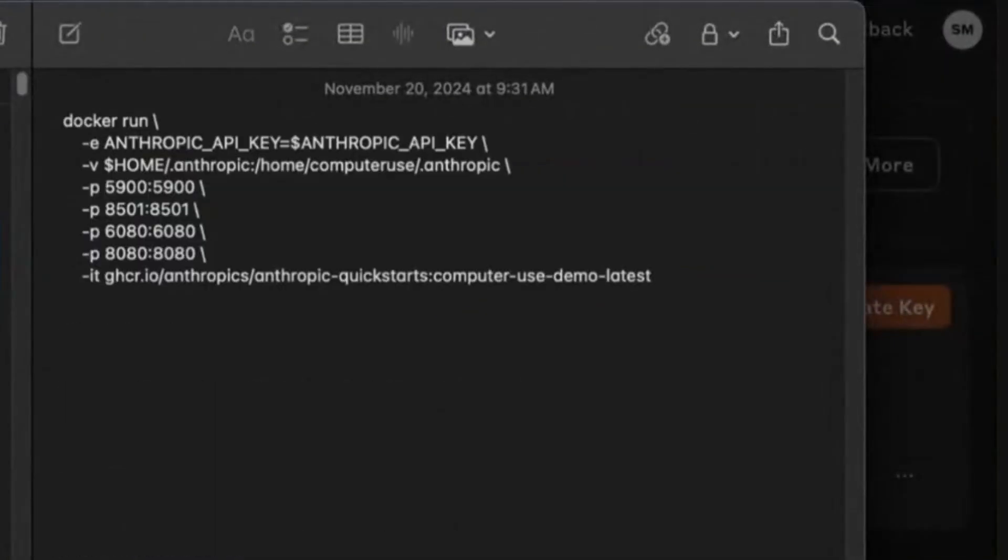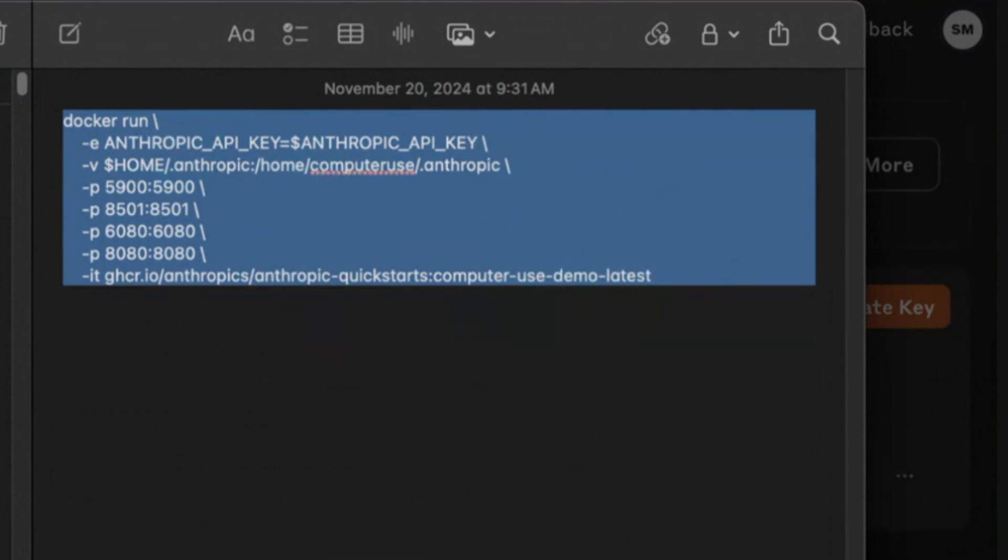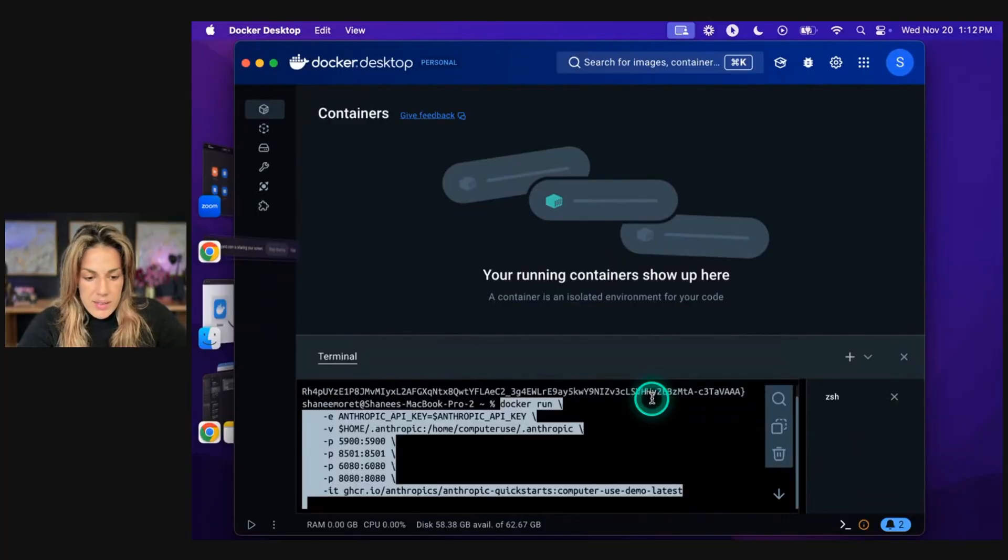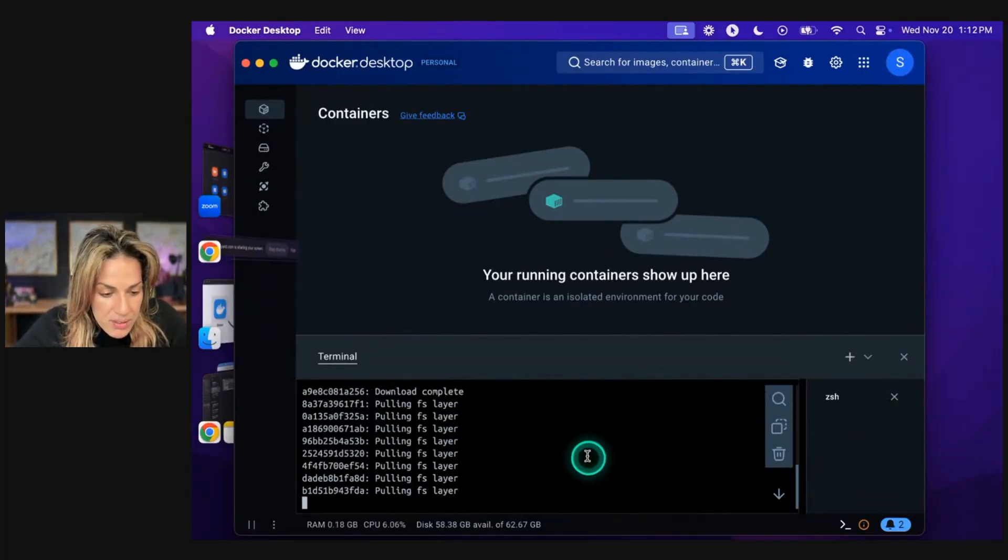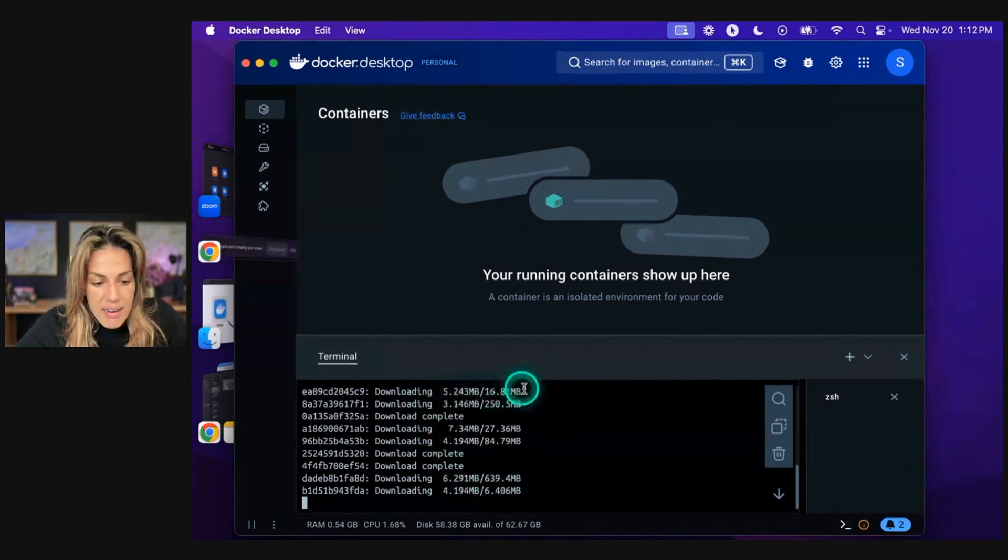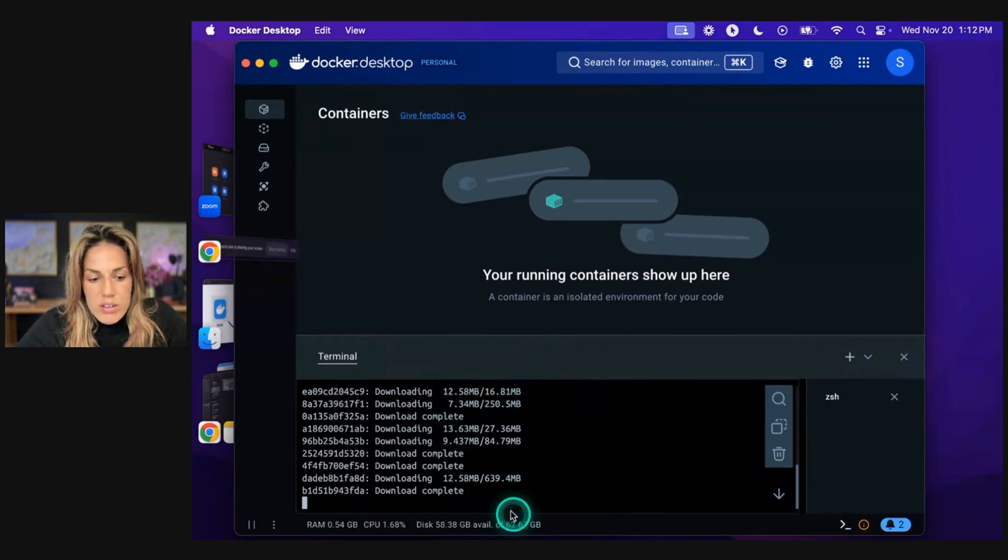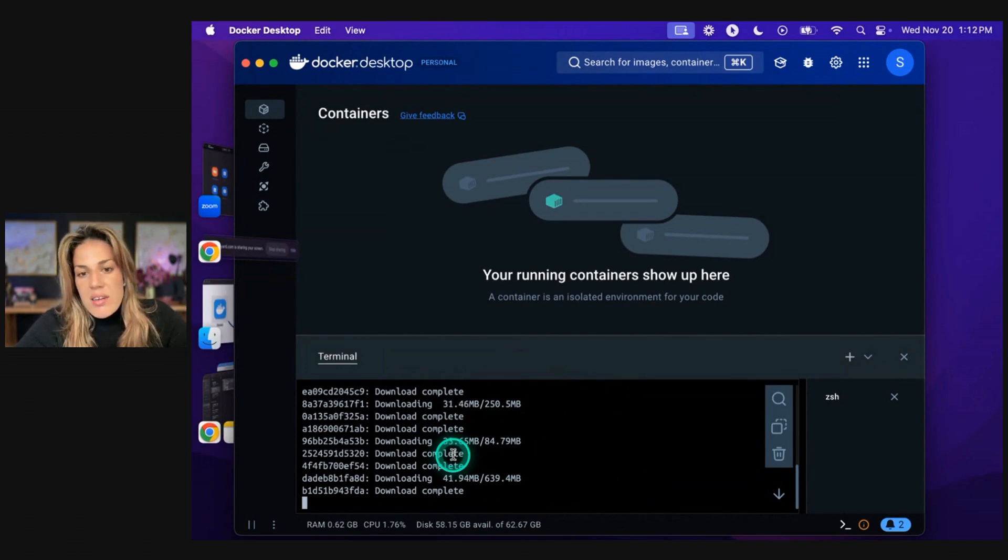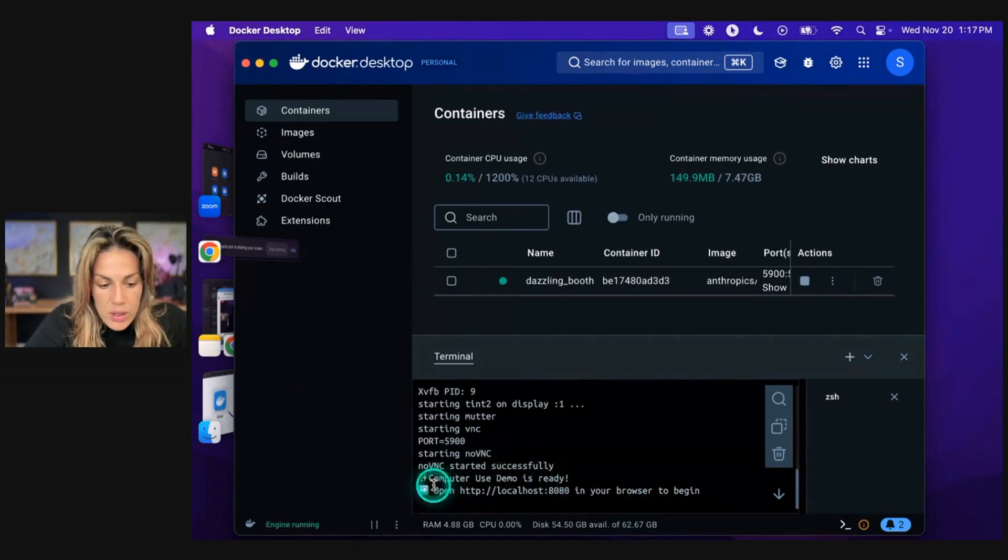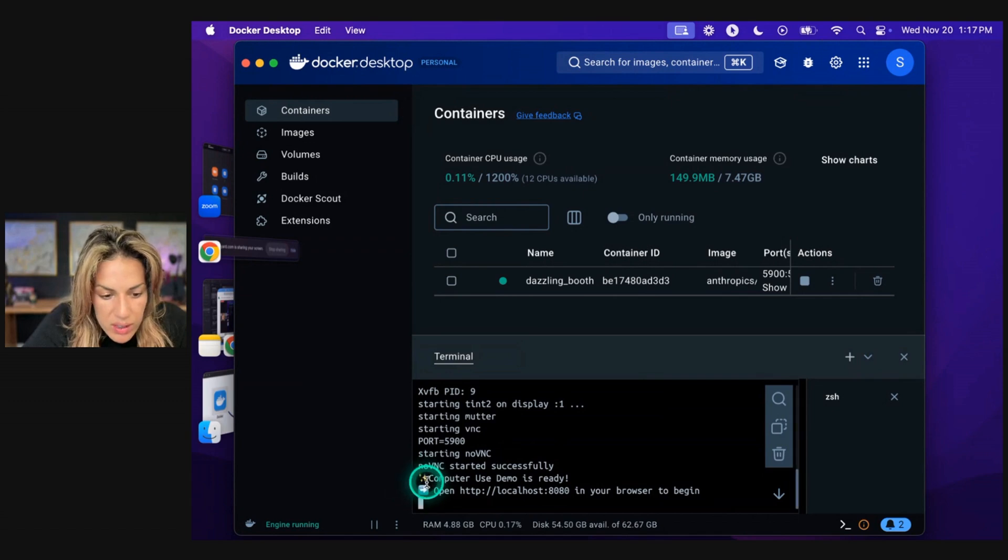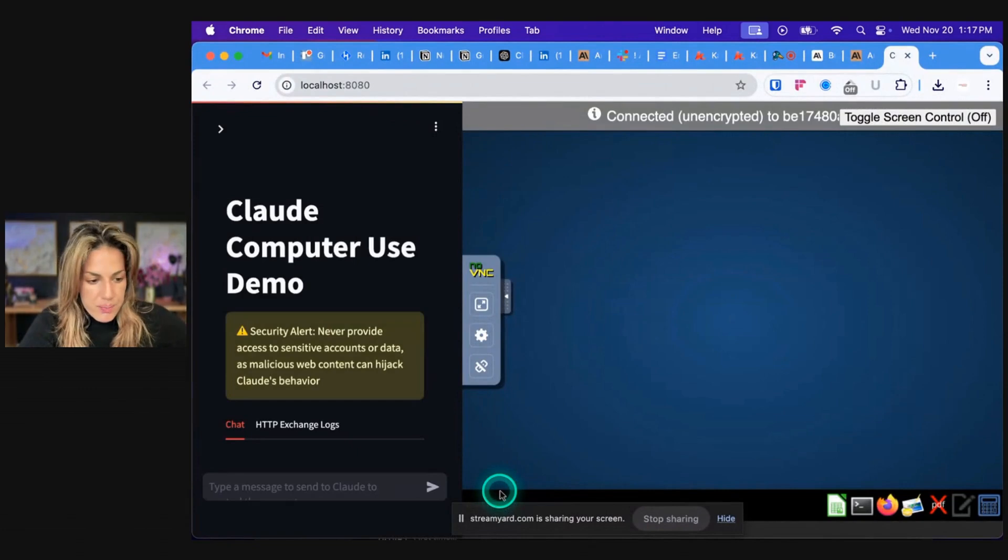And then what we will do is we will copy this code, and I'll put it in the description as well. So you copy that code, you go back to Docker and you paste it and you click enter. When that happens, you'll start to see things like download complete. It'll start to show that things are happening. And then when it's completed, it will provide us with a link that we will click to go use Claude computer use. Okay, started successfully. Now eventually, once you see the end of the code, you're going to see computer use demo is ready, open a link to a browser.